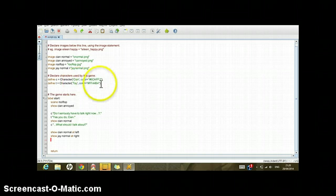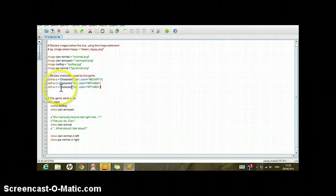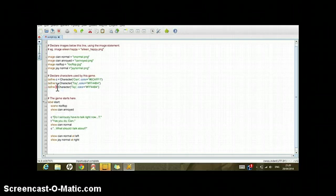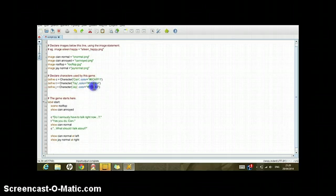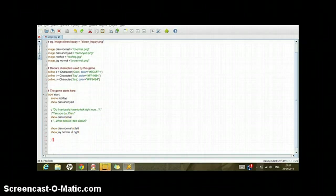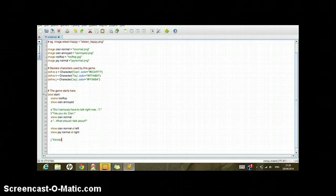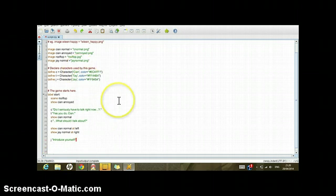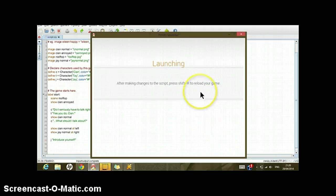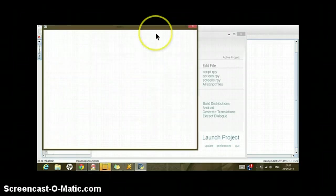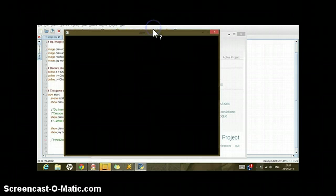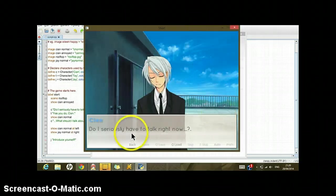And then in here for example, just copy this, paste it again but change the details. This would show J. Let's just change a number and then J would say 'introduce yourself'. And then you can save it just by pressing Control and S. It's automatically saved.